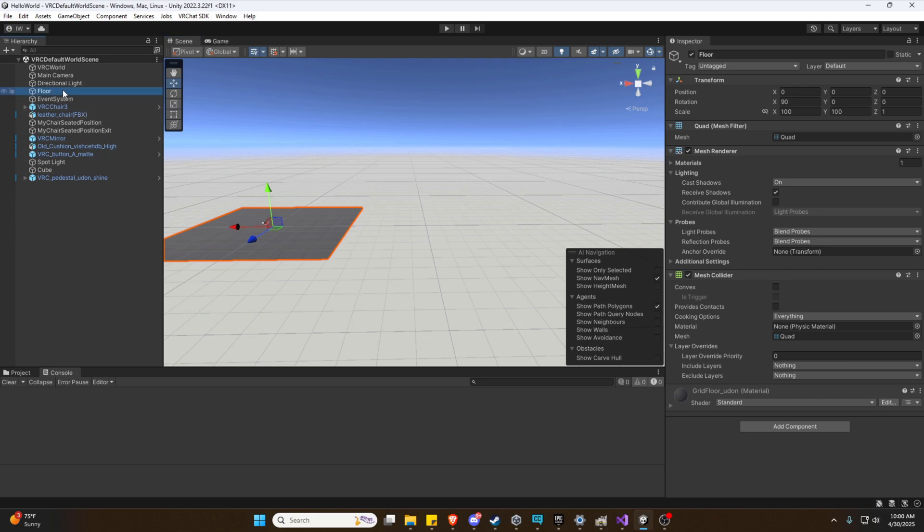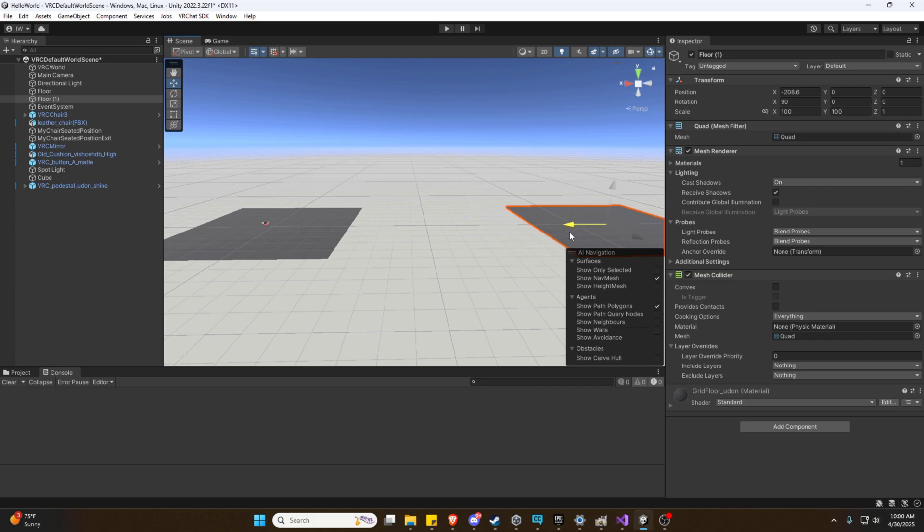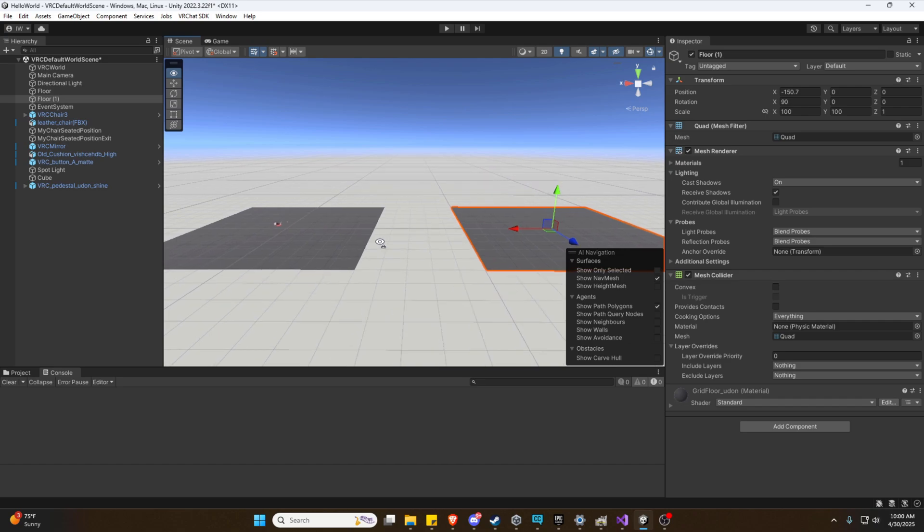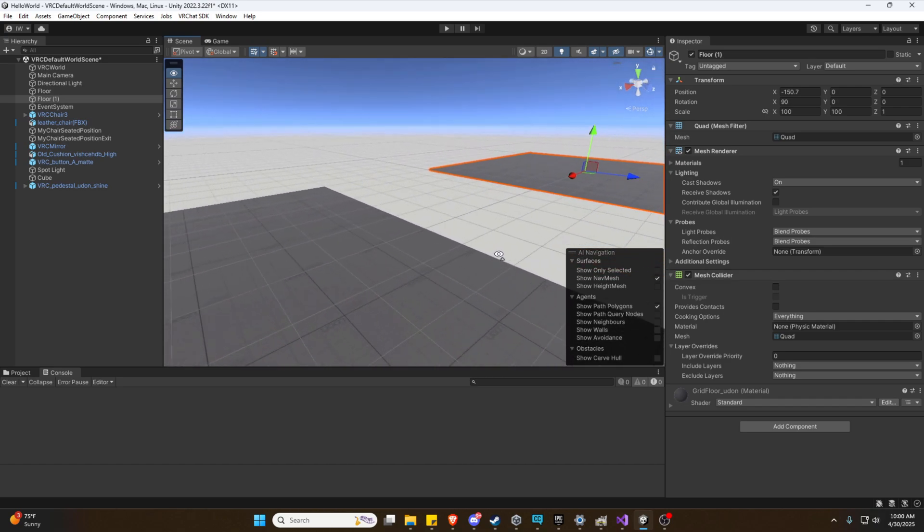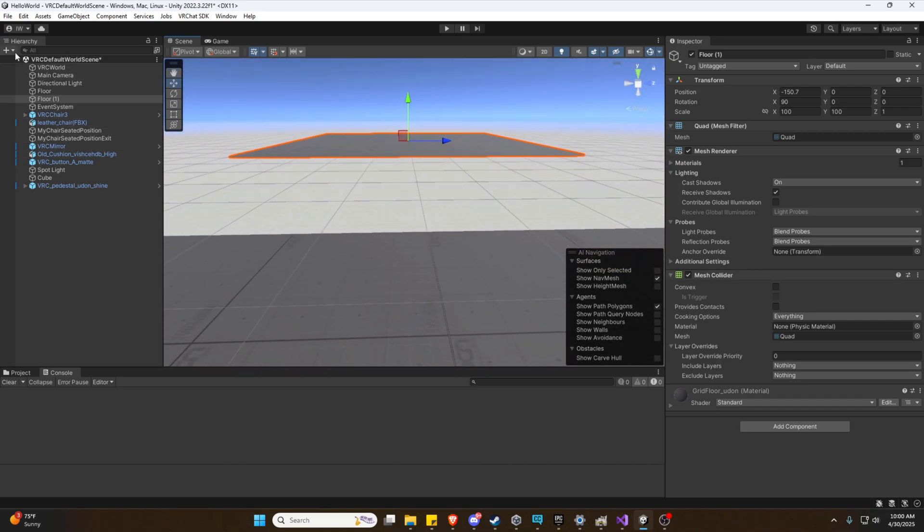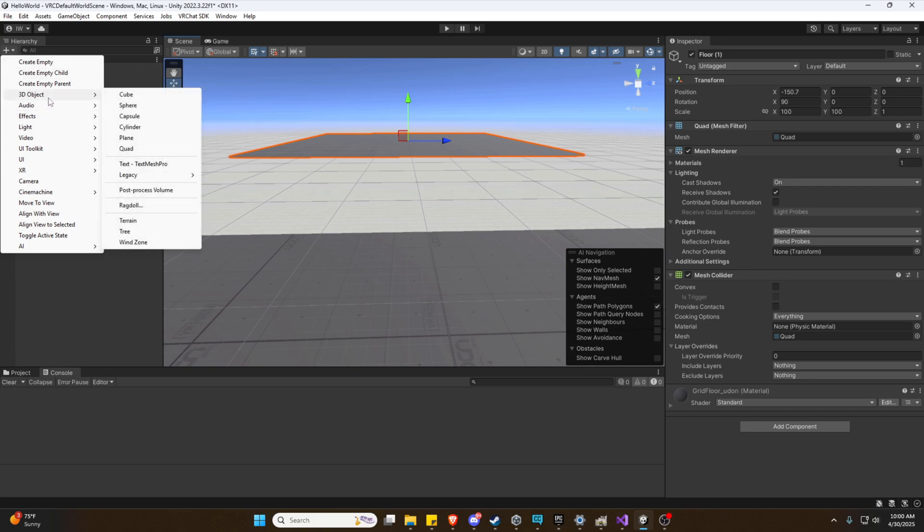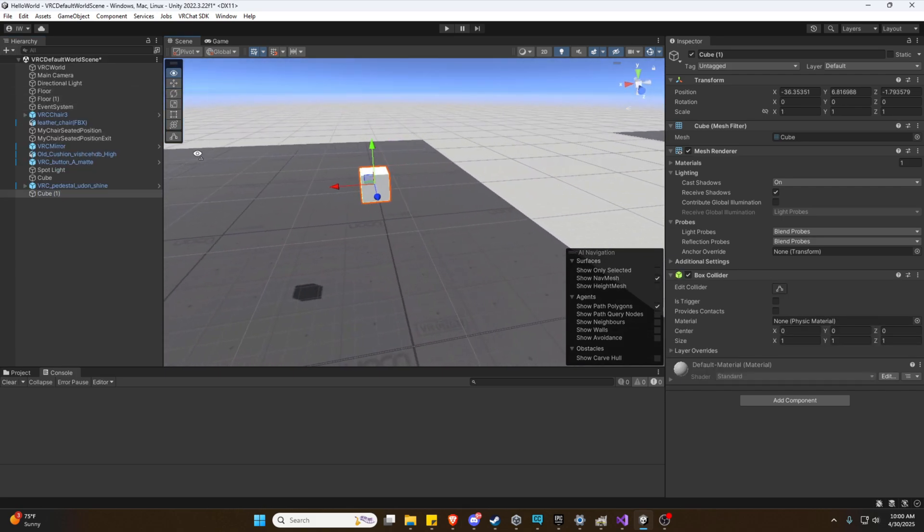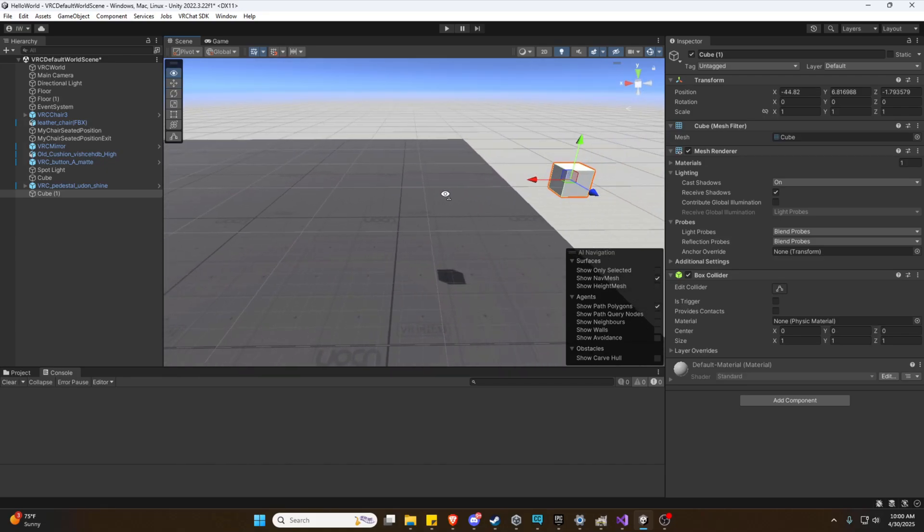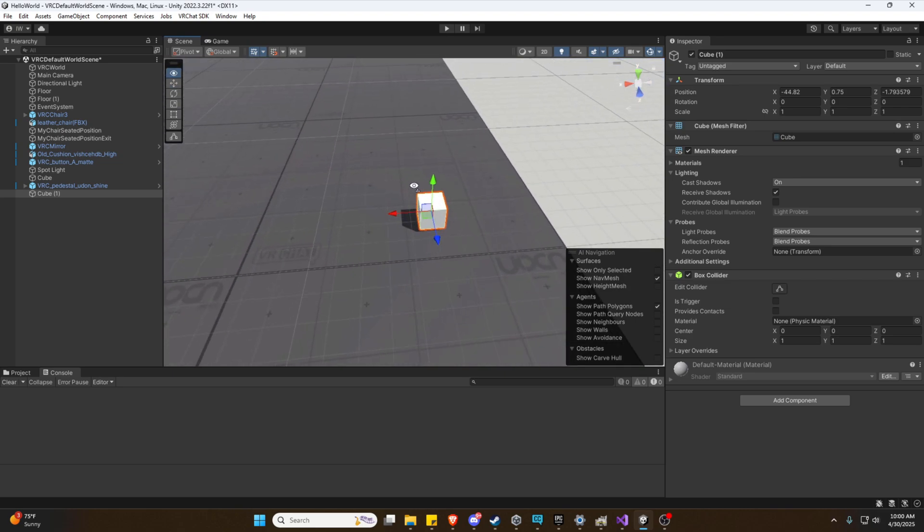So the first thing we're going to do is duplicate our floor and just set it over here a decent distance away. And for our first teleporter object, we're just going to add an actual cube again. You can use whatever you'd like here. It doesn't really matter. Any object will do. So let's just get this on the ground.